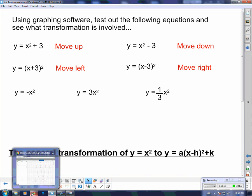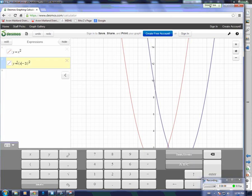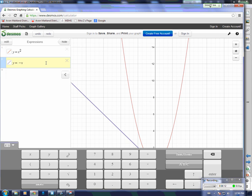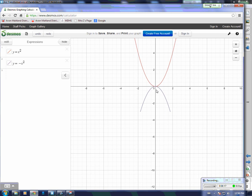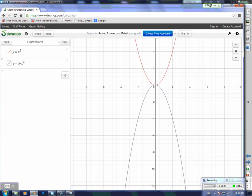Now let's see what happens if I put a negative in front of the x squared. If I have negative x squared — there it is — it flipped it over. So a negative out front makes all of our x squared values, which used to be positive, now negative. They just all flipped over the x-axis.